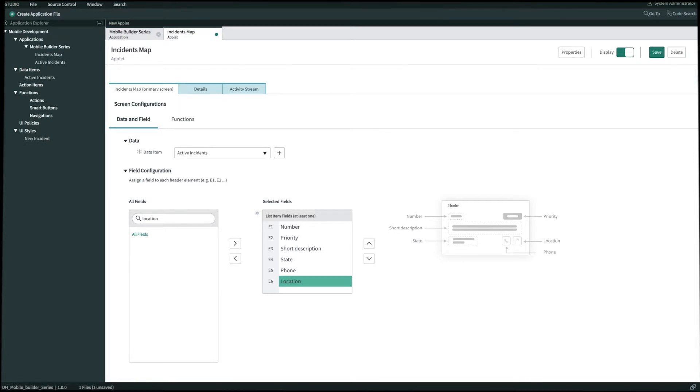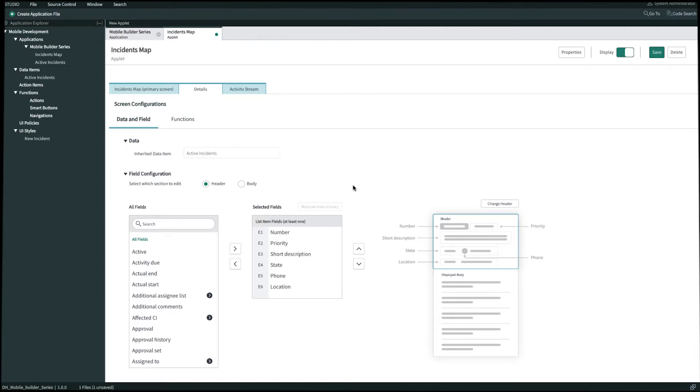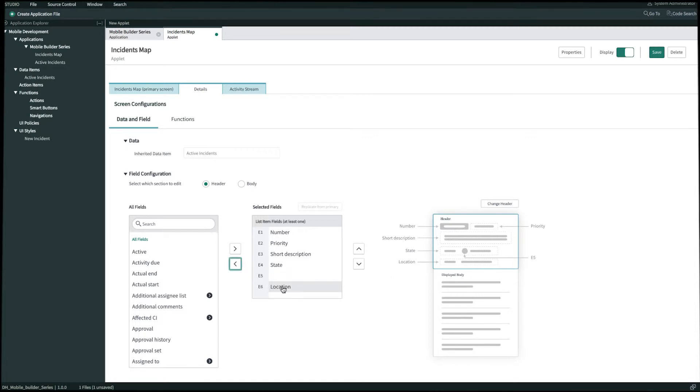For the second layer of view on our detail screen let's go ahead and bring in additional fields. We'll click into details and we're configuring fields for our header so let's go ahead and replicate from primary and this will save us the hassle from clicking all the same fields again. I do want to mention that E5 is expecting an avatar type field not phone so we're going to take this off our list and then we'll temporarily take off location as well and bring that into our body instead.